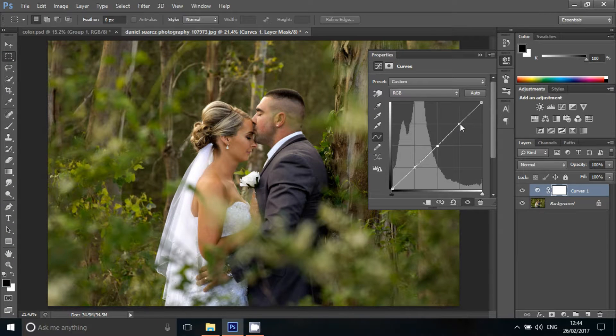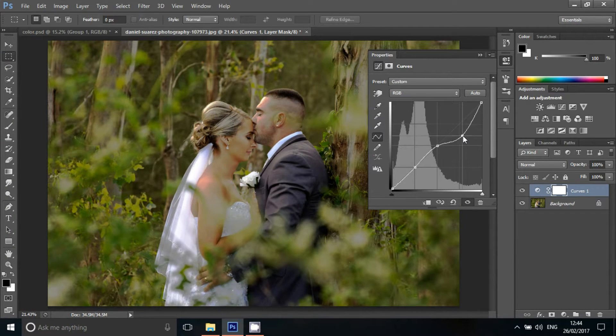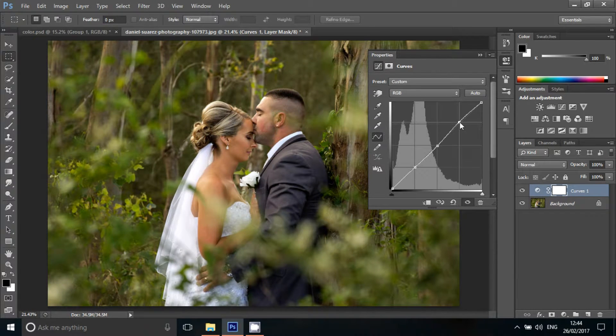Third point, you can create the midtones. Third point highlights, fourth point highlights. Now let's create a low contrast effect.